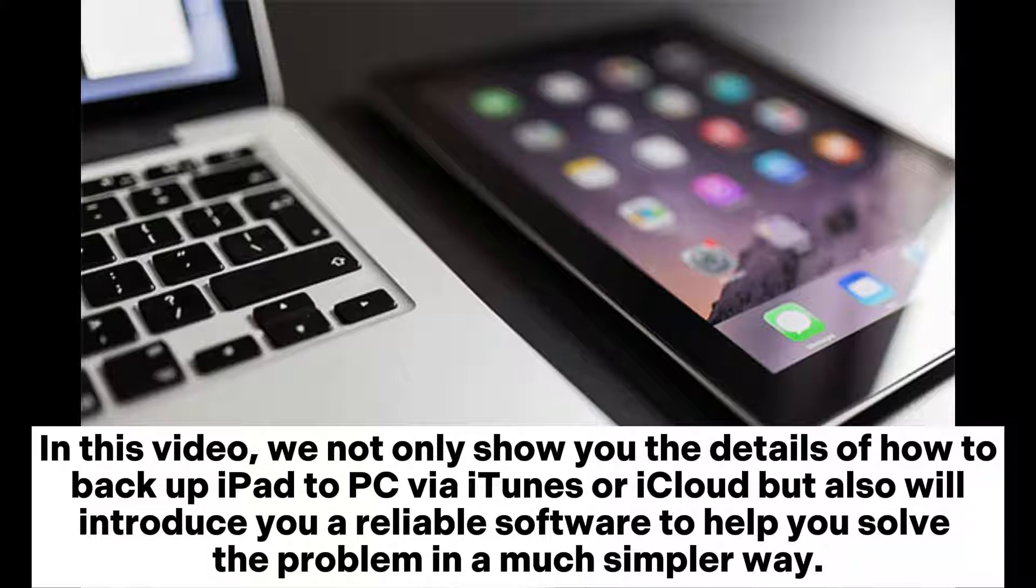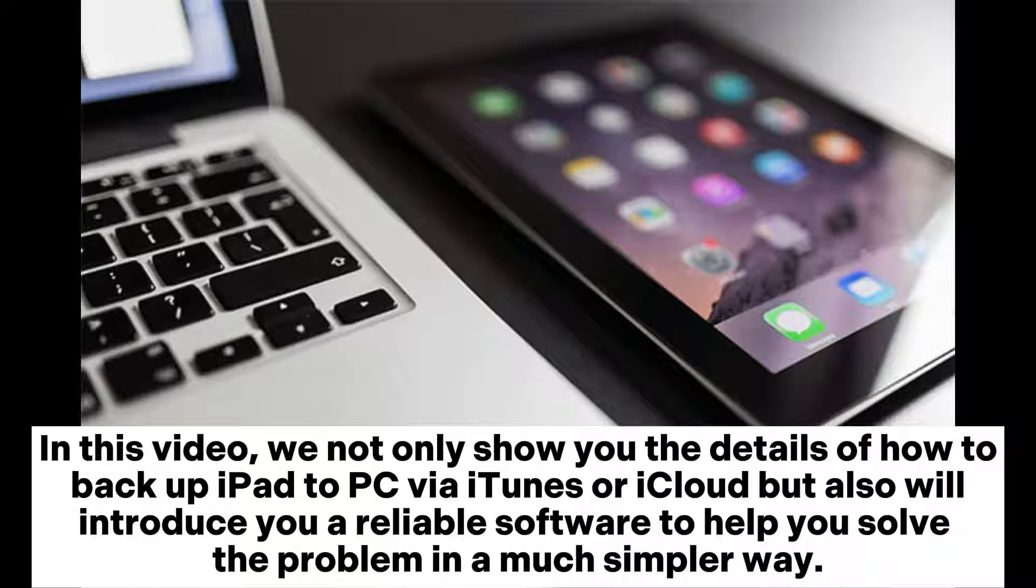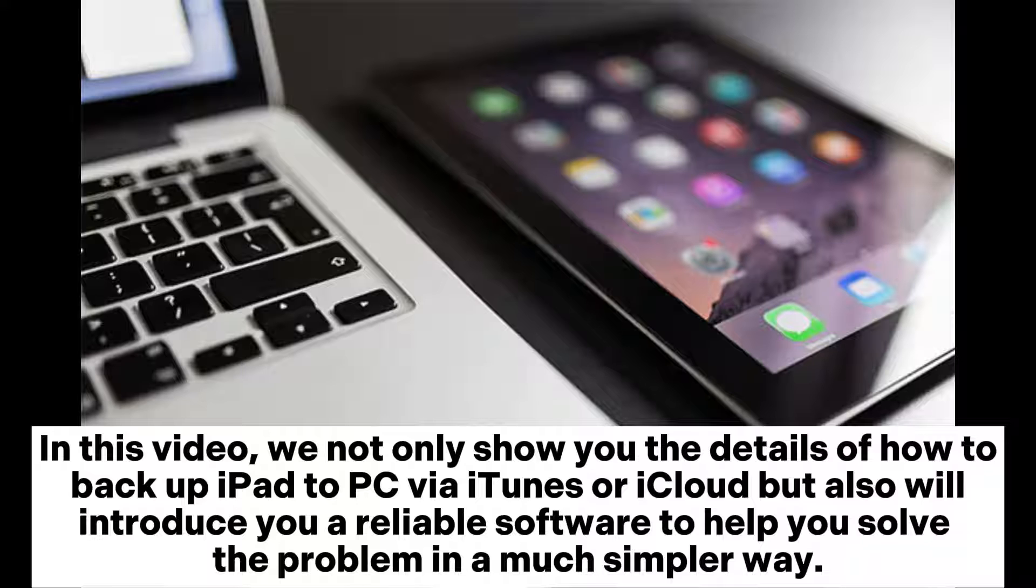In this video, we not only show you the details of how to backup iPad to PC via iTunes or iCloud, but also introduce you to reliable software to help you solve the problem in a much simpler way.